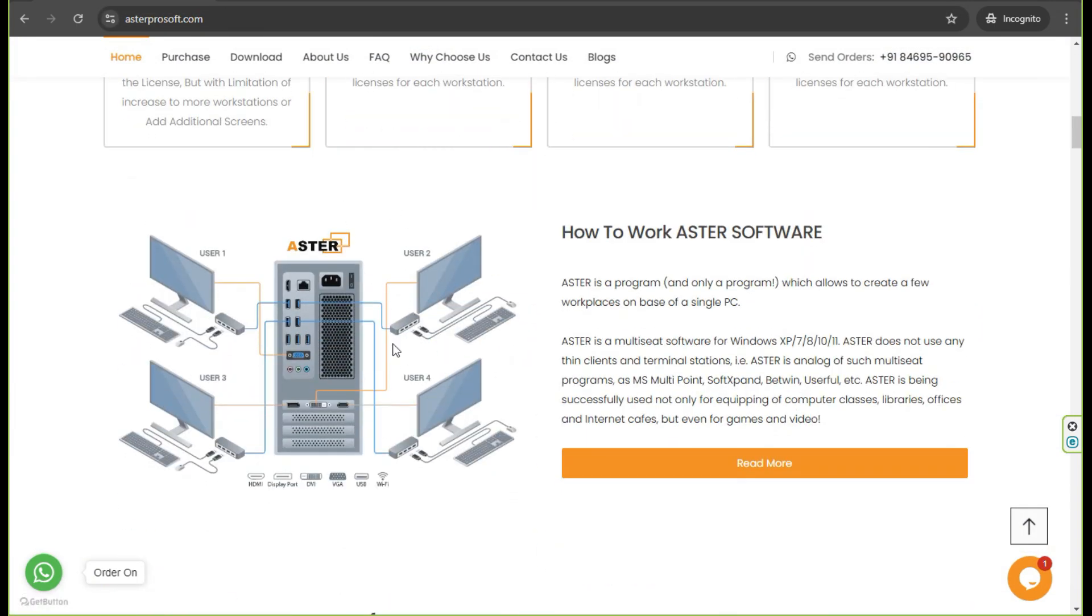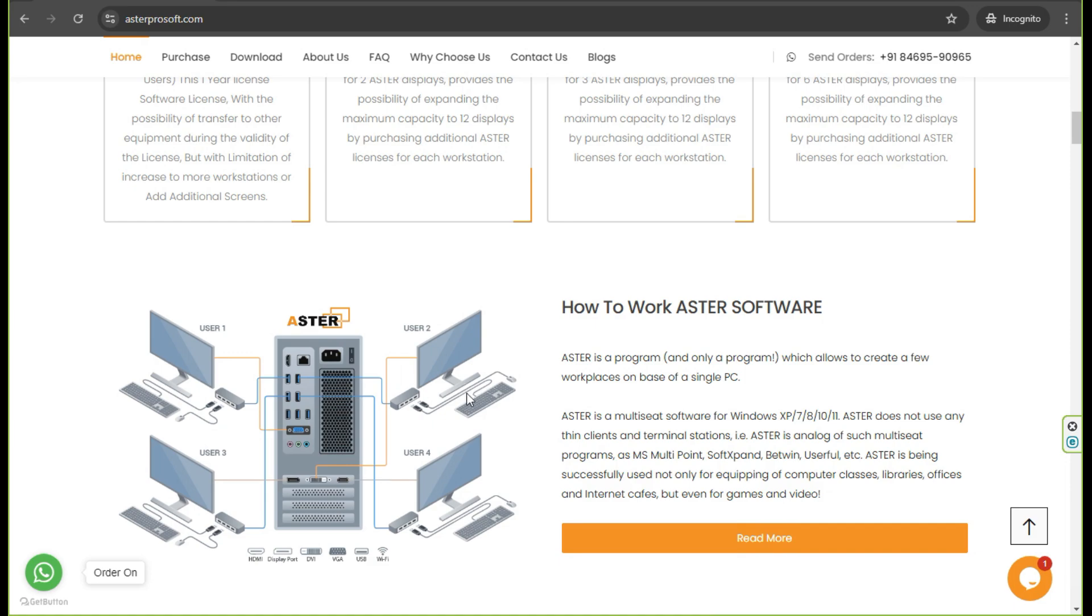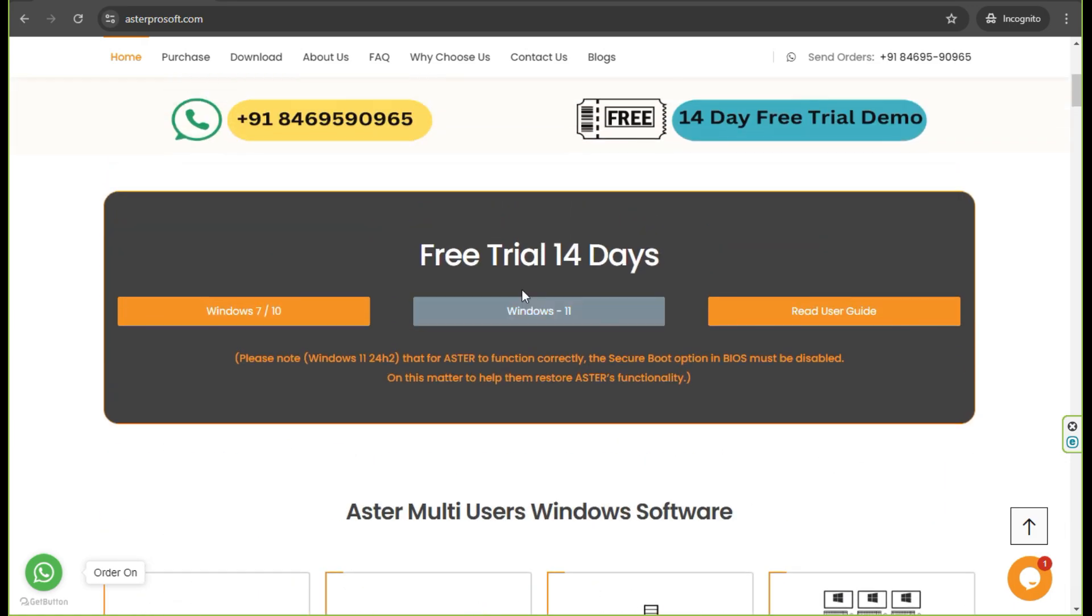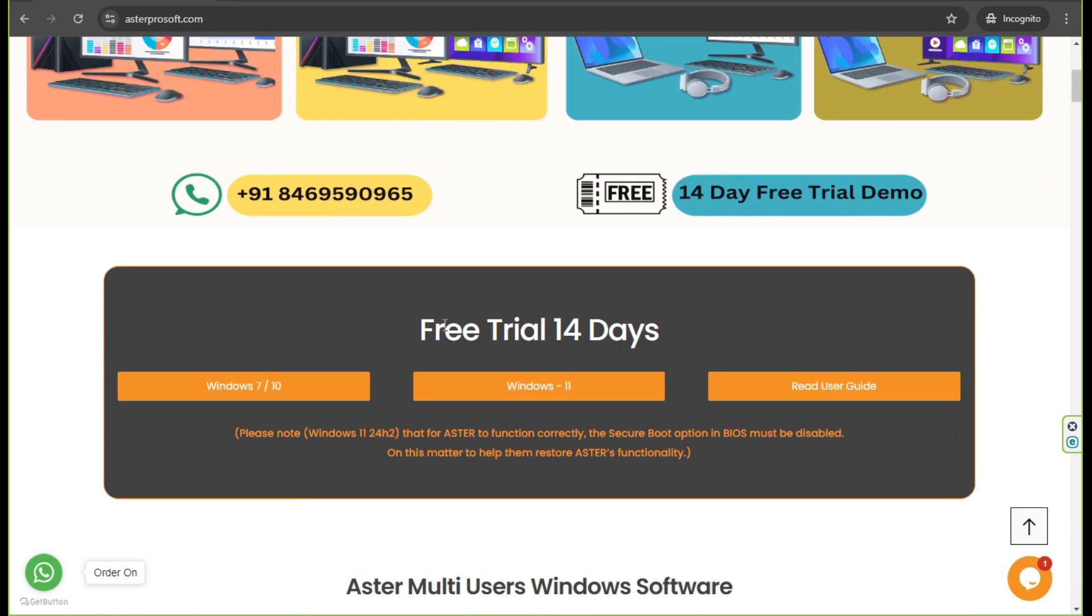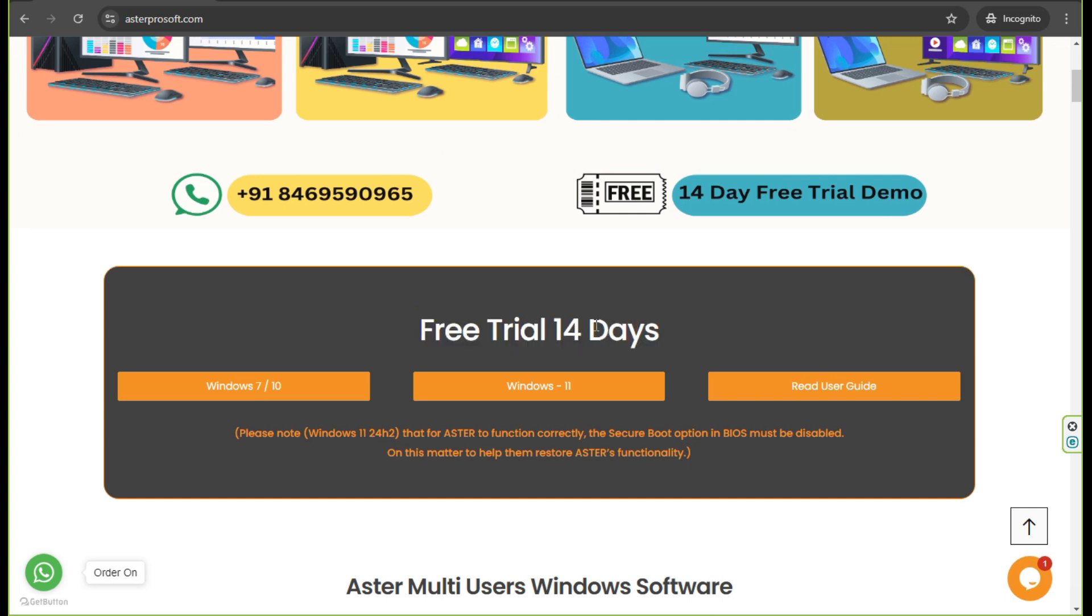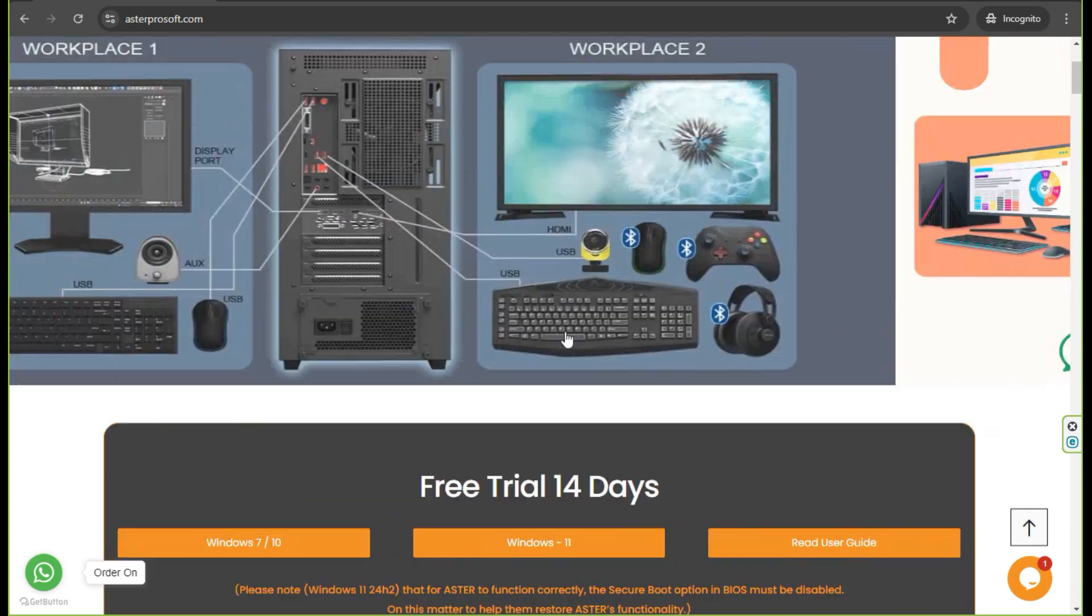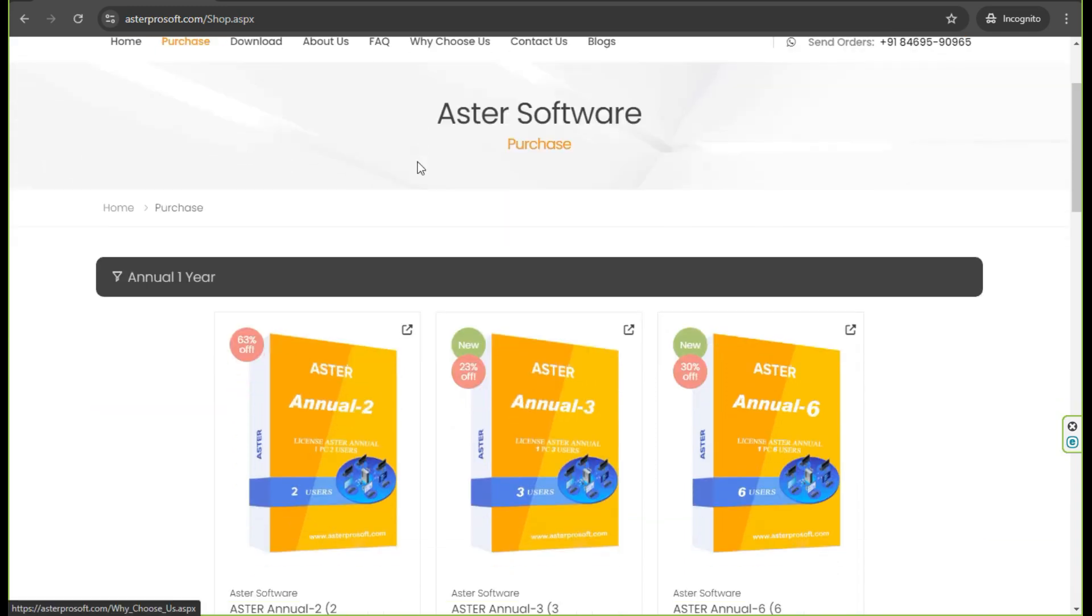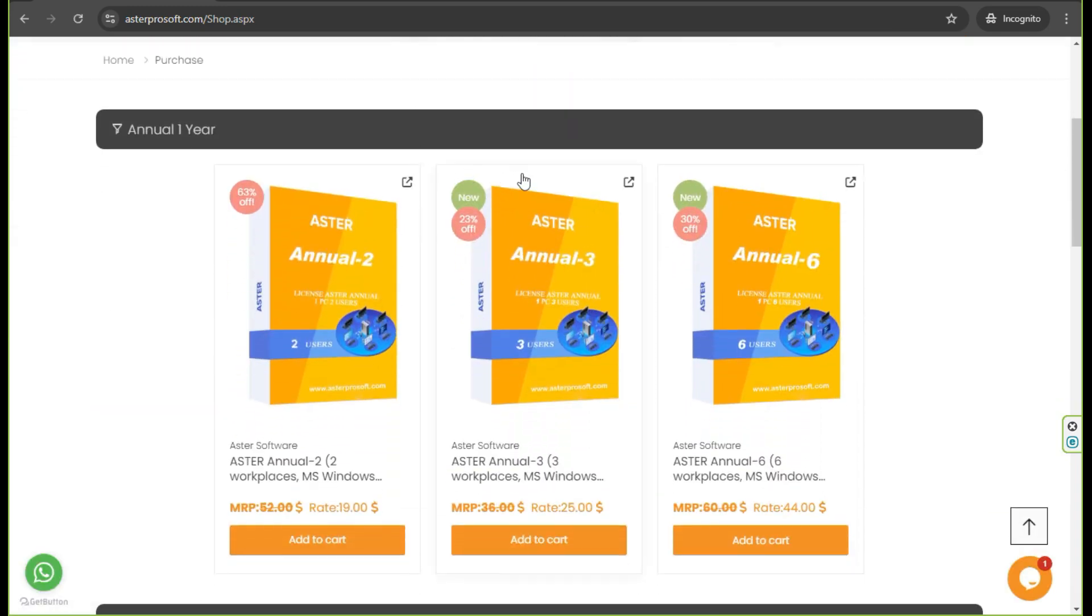Aster Multiseed is not a free software. However, they do offer a 14-day free trial to test out the software. After the trial period, you have to purchase a license to continue using it. The price varies depending on the type of license and number of workstation you need.